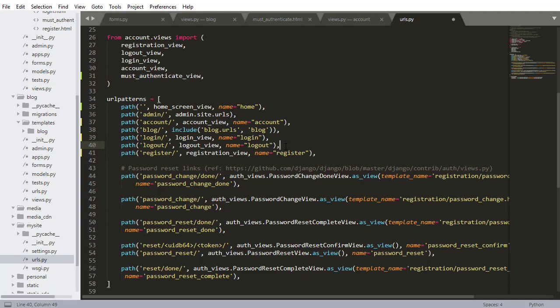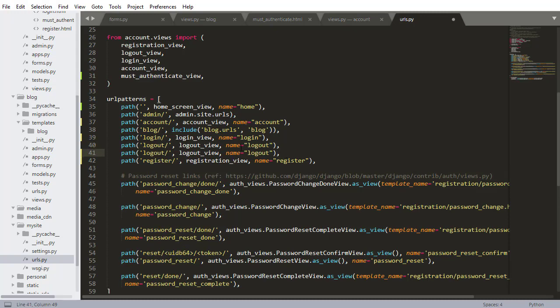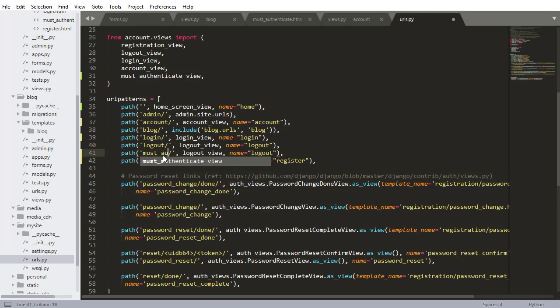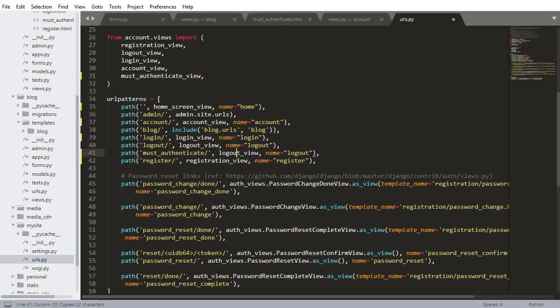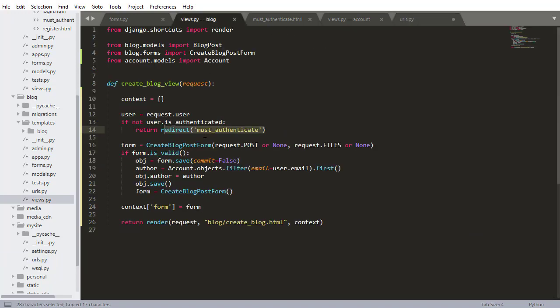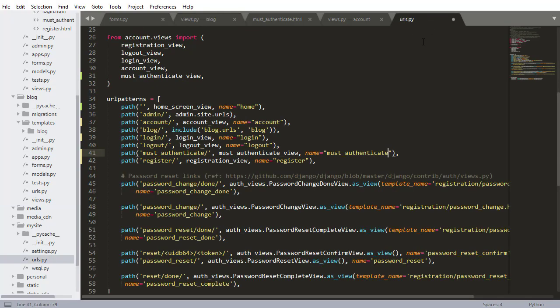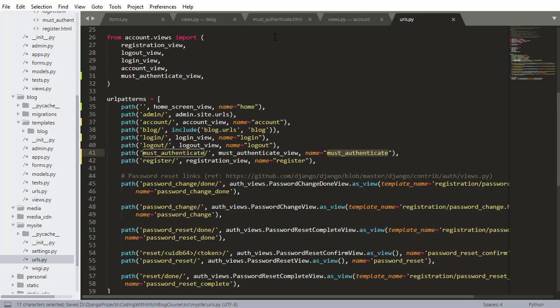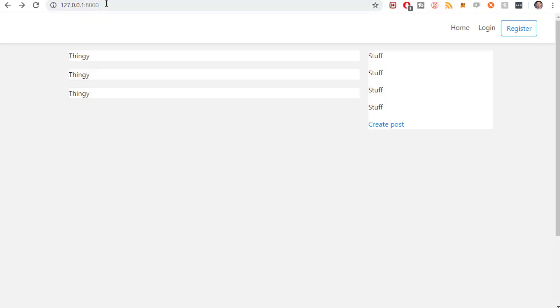And this one's going to be must authenticate. So it goes alphabetically, M comes after L. So I'm going to create a new one right here. This will be must authenticate and then I want to pass the must authenticate view here and must authenticate for the name because in the blog view we have must authenticate being passed to the redirect. So that's what we need to pass right here as the name. All right, so ctrl s to save that and hopefully I'm not forgetting anything.